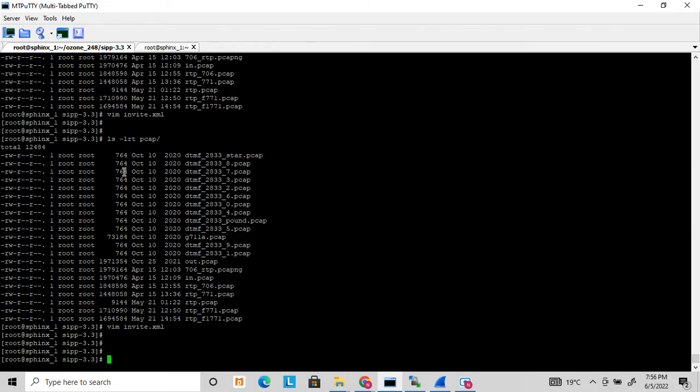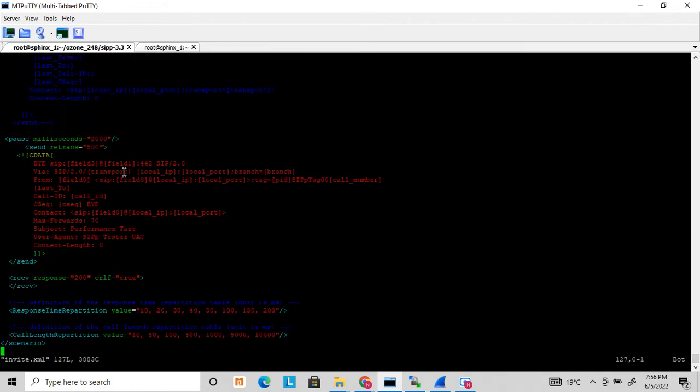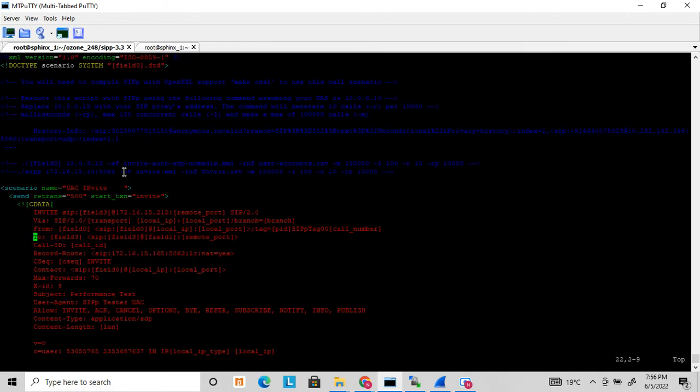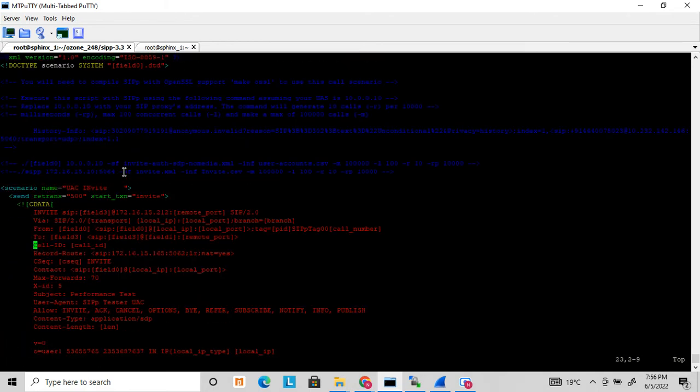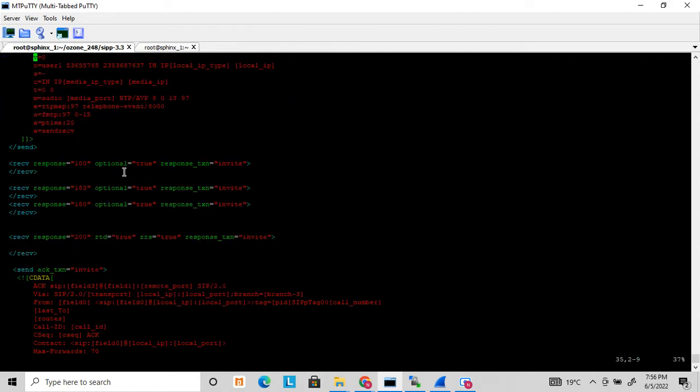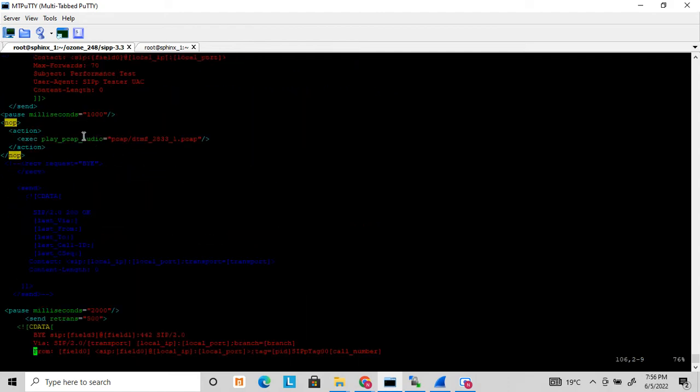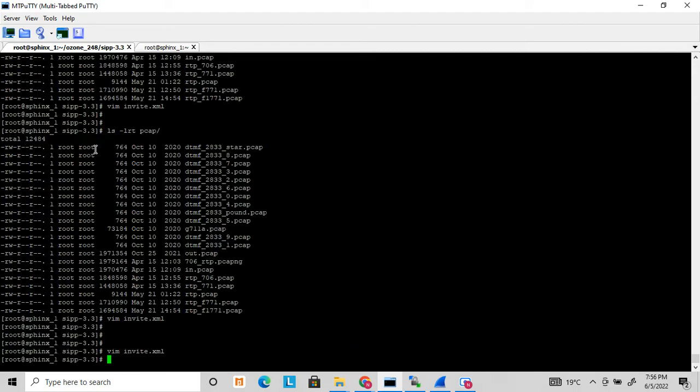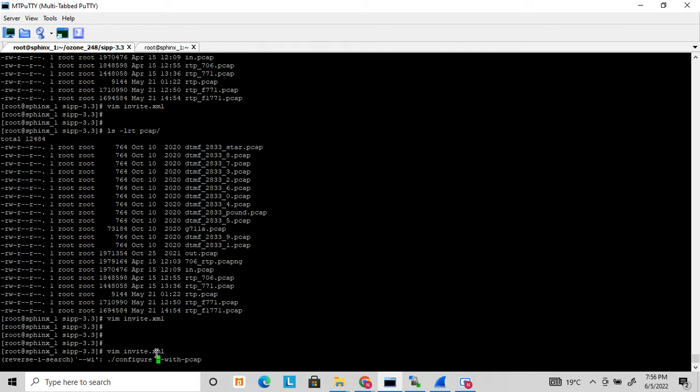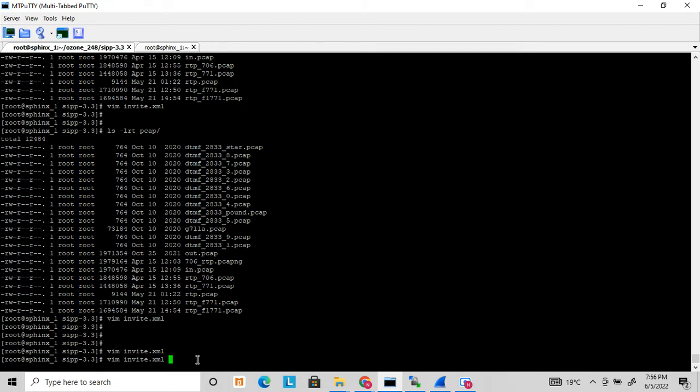This DTMF function I've already discussed in my earlier video. The PCAP play or pickup audio function is not supported by default in SIPp. You have to compile it with specific options. If you configure and compile SIPp with this option, then only the PCAP play audio function is enabled and supported.